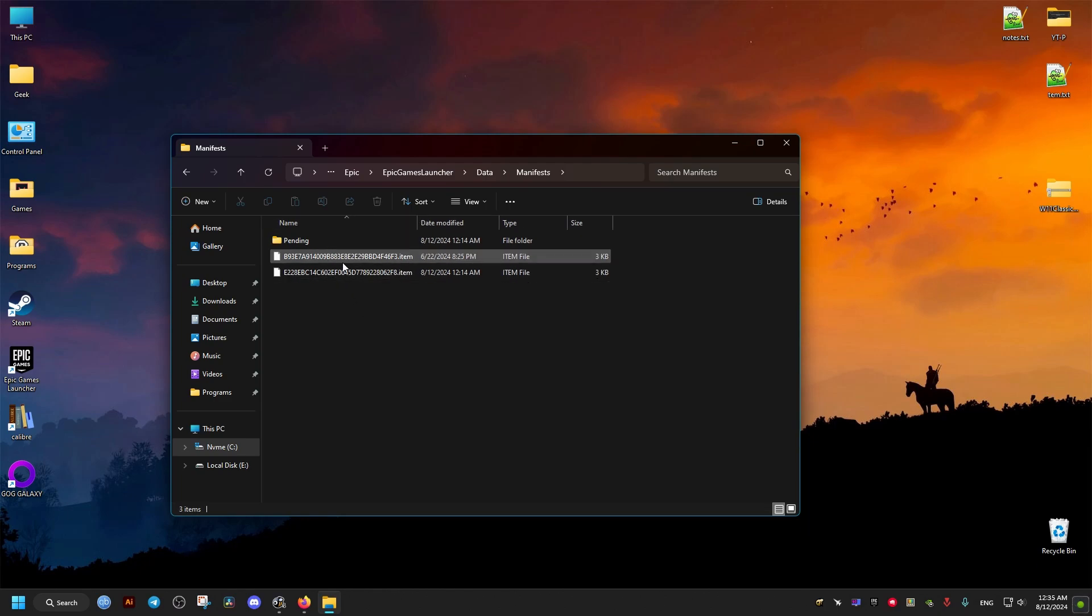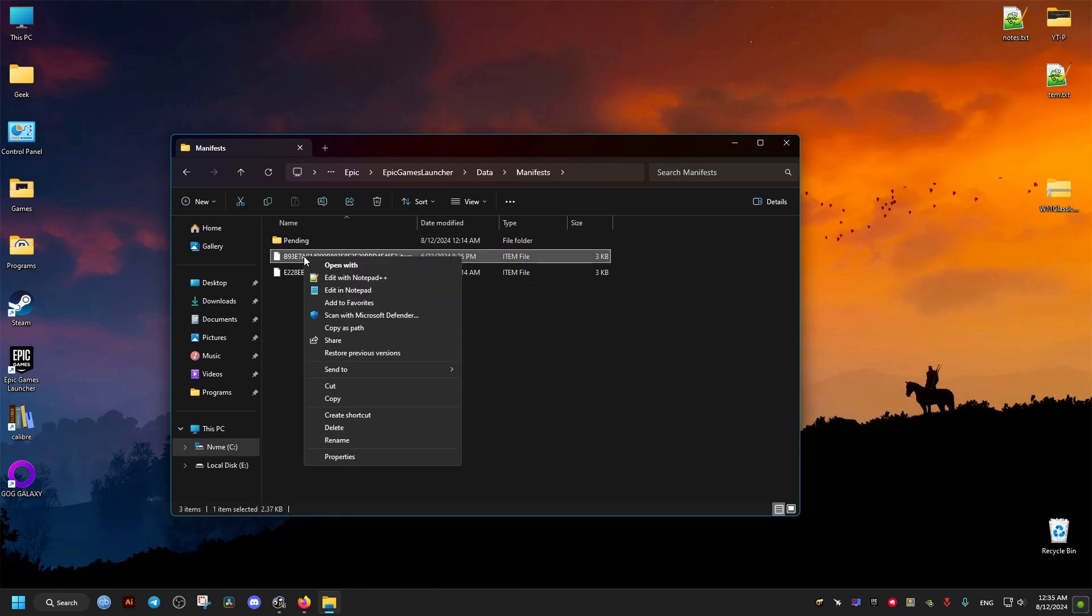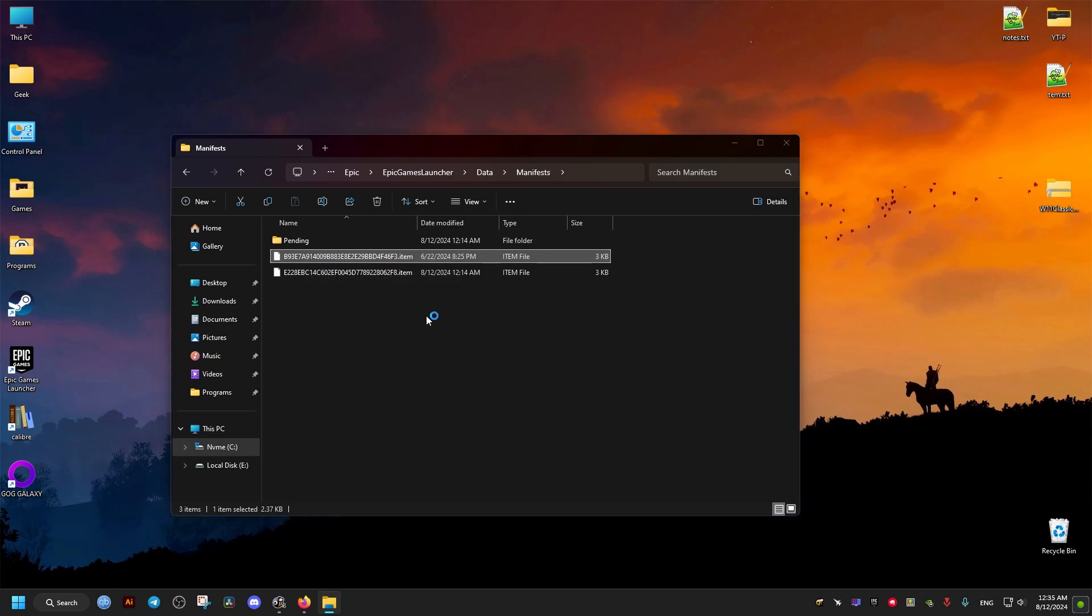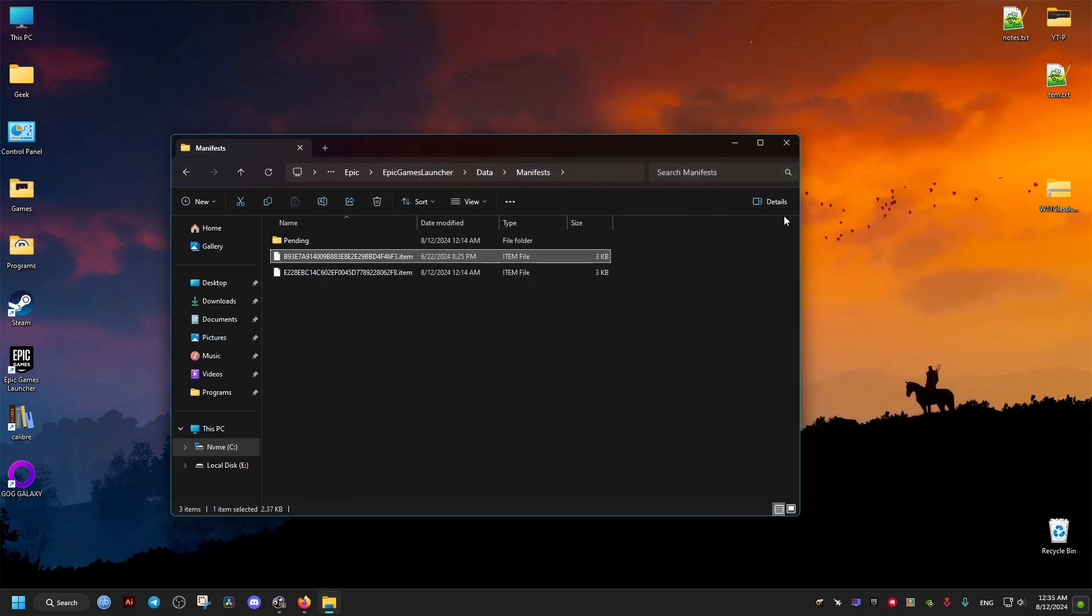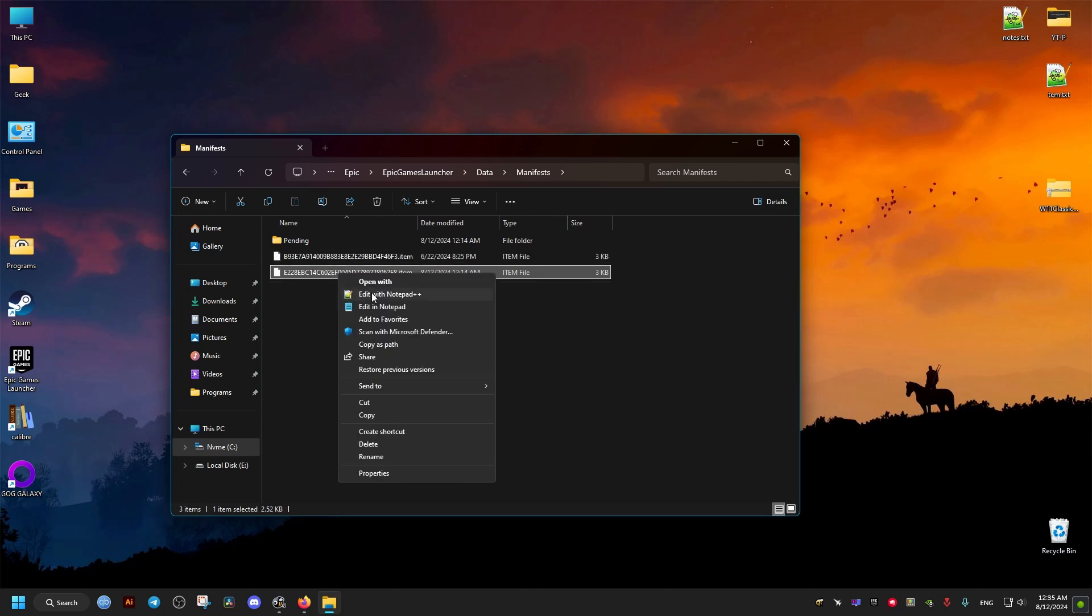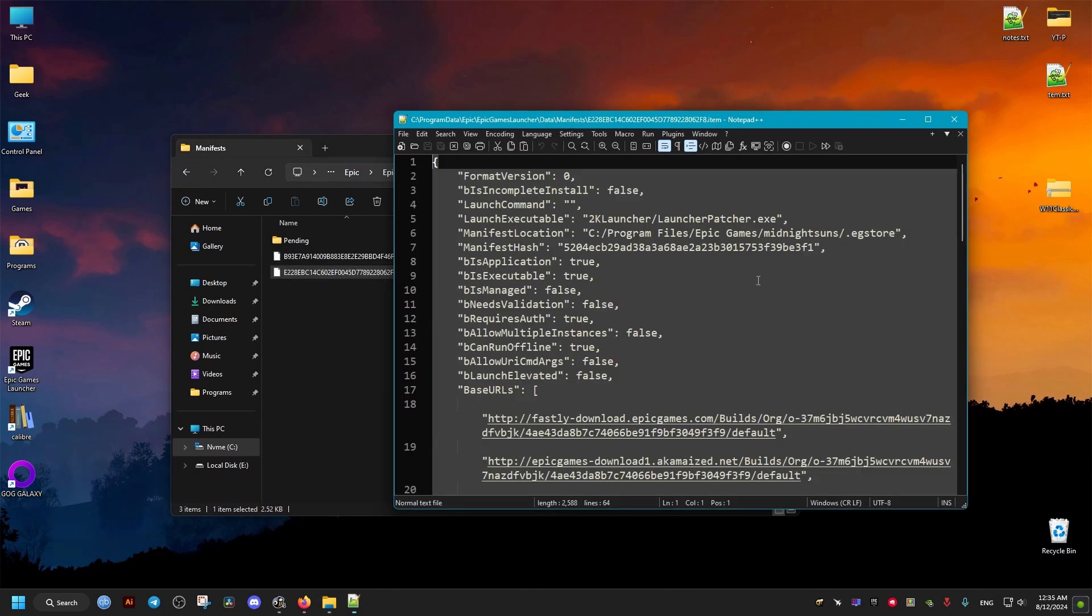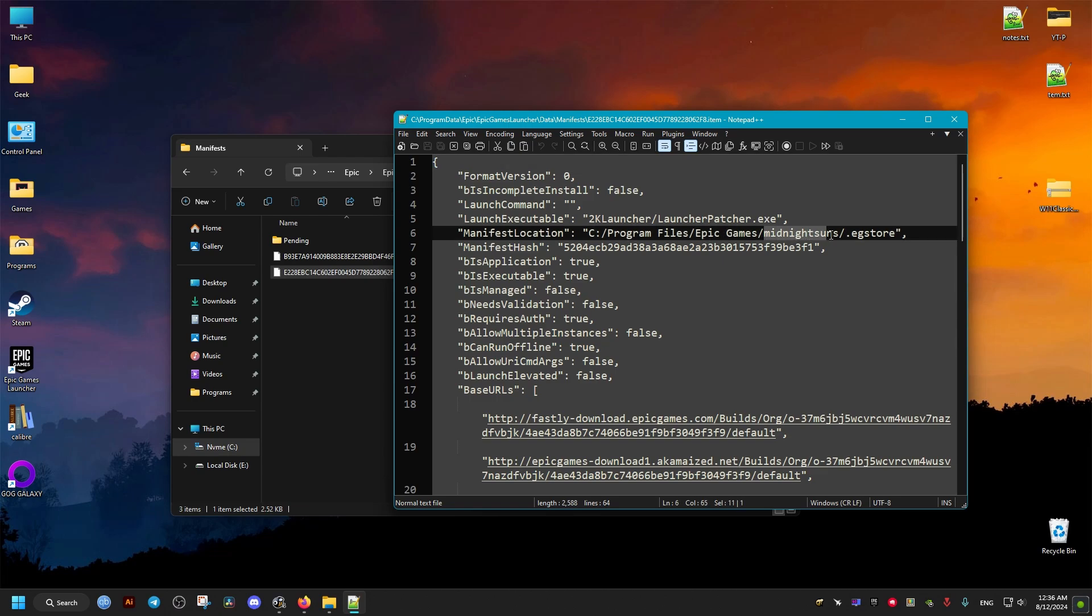We're going to find some files with long names. Open each one with a text editor until we find the name of the game we want. As you can see, this is the Midnight Suns related file.